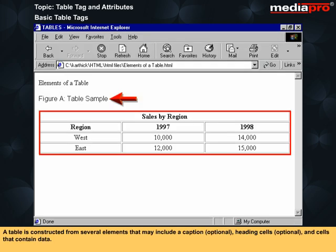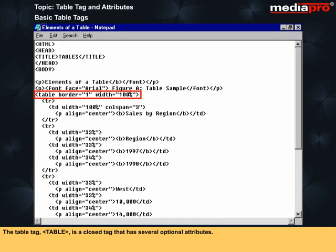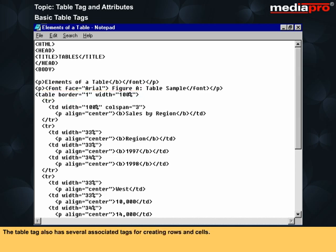A table is constructed from several elements that may include a caption, optional, heading cells, optional, and cells that contain data. The table tag is a closed tag that has several optional attributes. The table tag also has several associated tags for creating rows and cells.